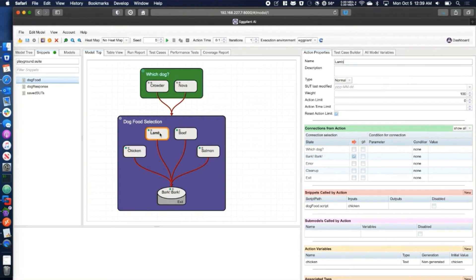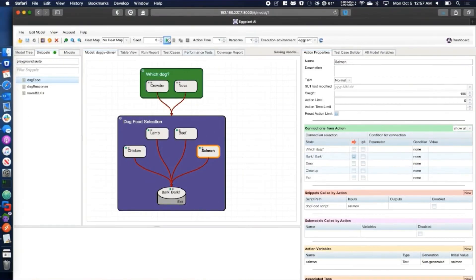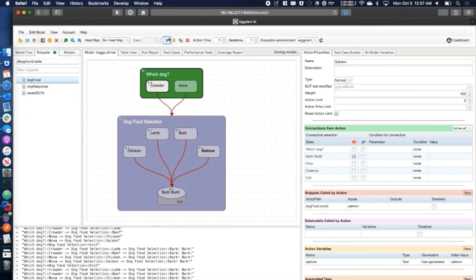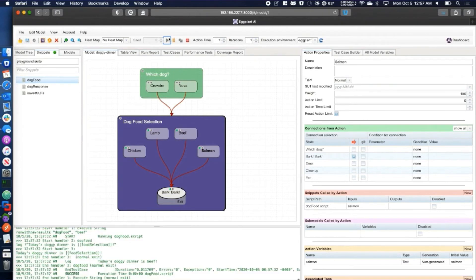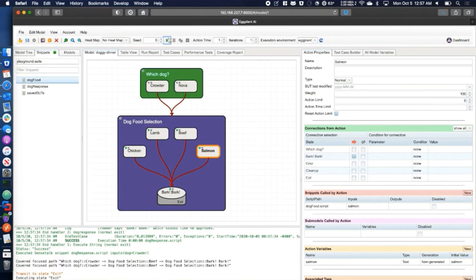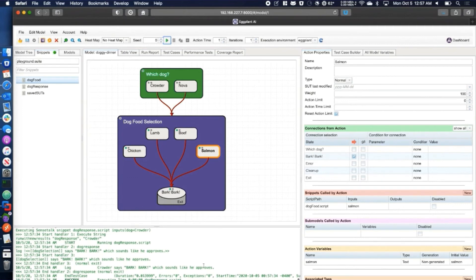As you can see, we're passing in different text for each of our dinner options. Now we can run our model and check the console log for the results. We can see it selected Crowder and beef. Once we scroll up, we can see that today's choice is indeed beef and Crowder seems to approve.